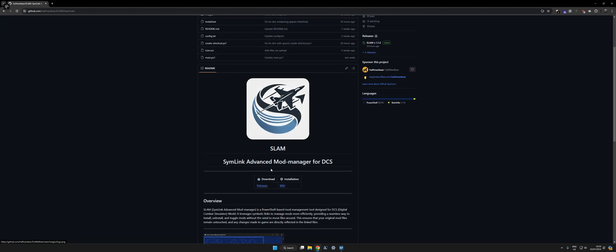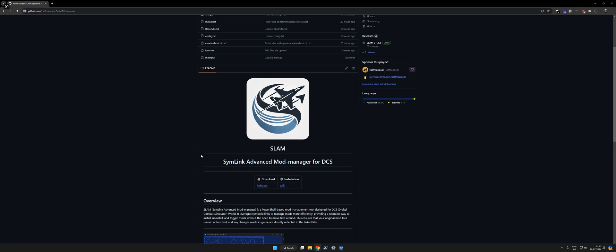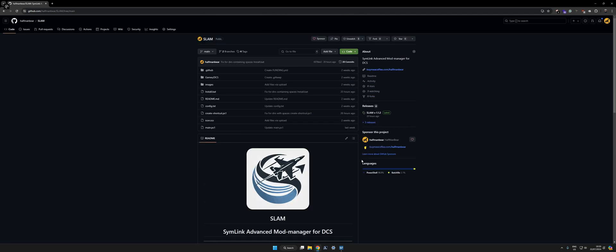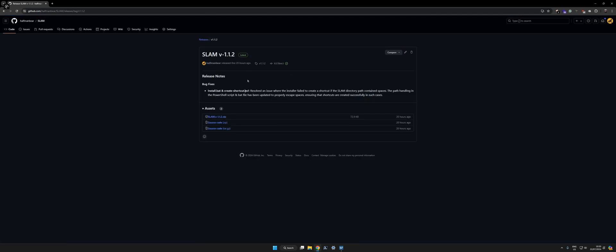Okay, for installing this mod manager SLAM, I'm going to go to the GitHub page, go to releases on the right here, and download whichever zip is on the latest release, which will be version 1.1.2 at the moment.